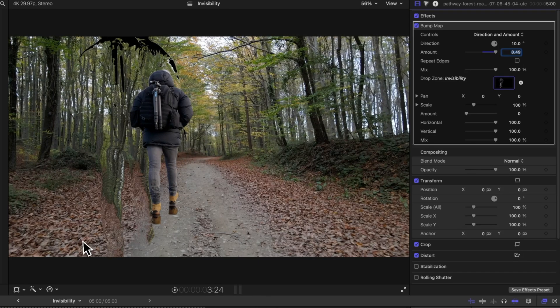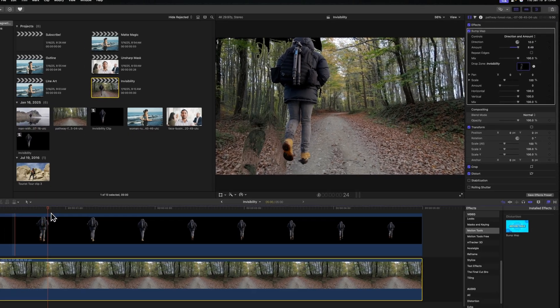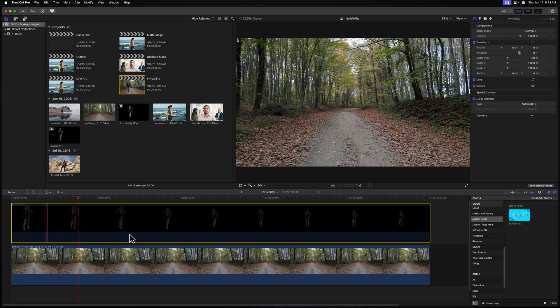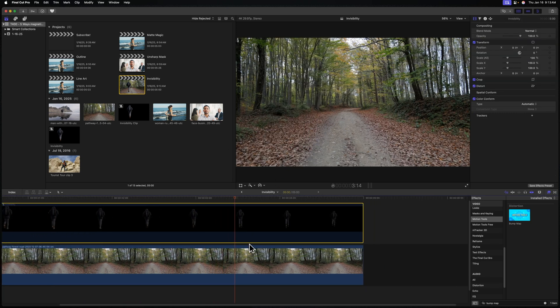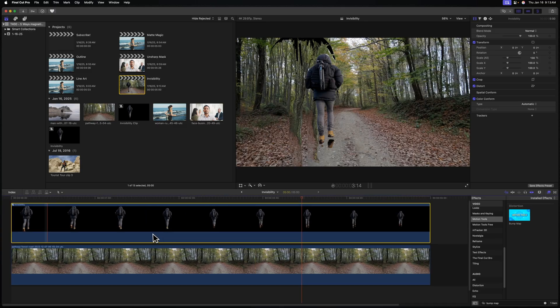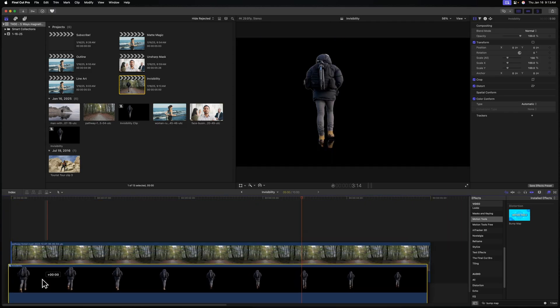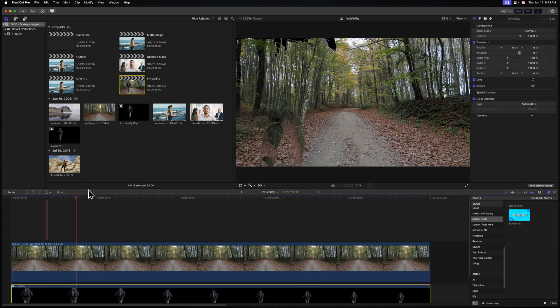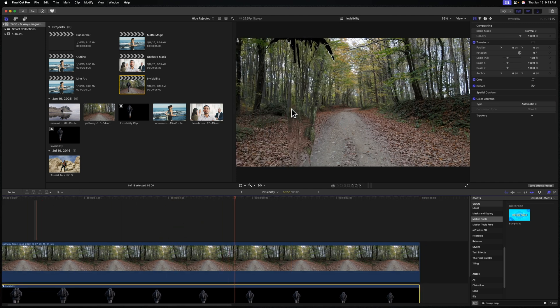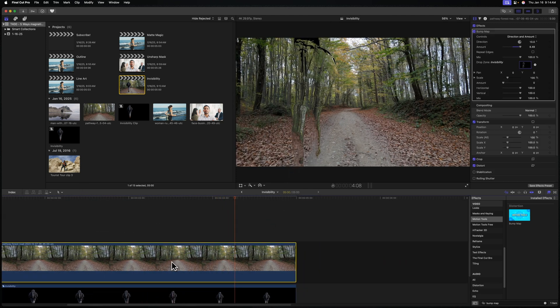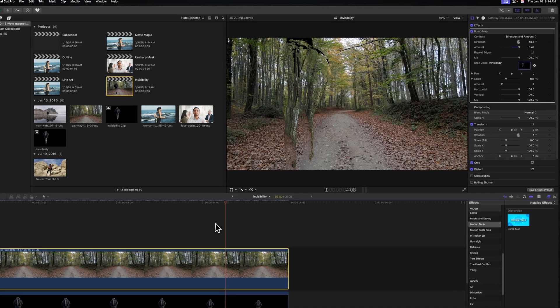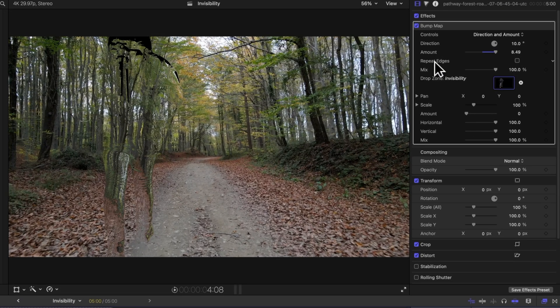That said, we don't want to continue seeing our guy. Now there seems to be some sort of bug, at least in Final Cut Pro 11, where if I disable the guy walking it also makes the bump map image disappear. There is an easy fix: we are just going to drag our guy underneath the layer of the forest. So now he is displacing the forest and it's giving us a really interesting look.